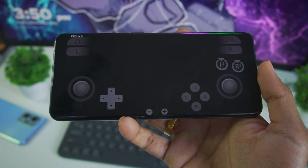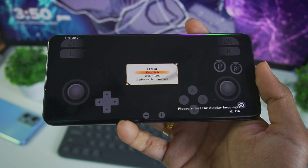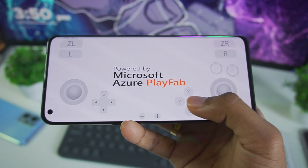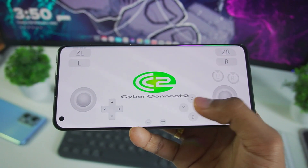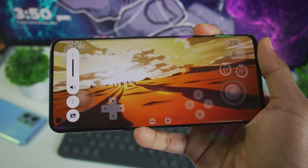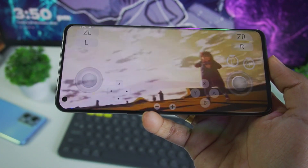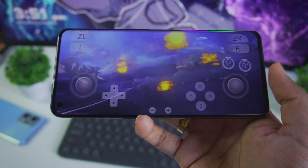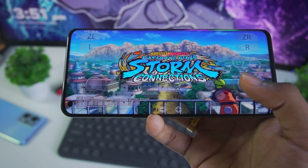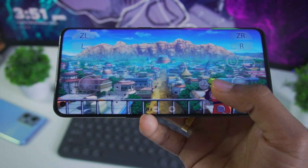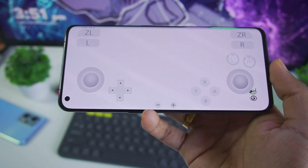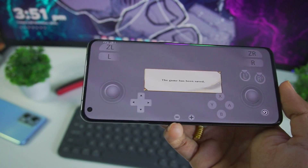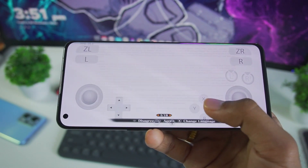We will try out Naruto x Boruto: Ultimate Ninja Storm Connections. This game works really, really well on Yuzu Emulator Android. When I tested it I was really surprised to see it running at full speed even though the graphics are really amazing, and there were no visible graphical issues, no stuttering, and no crashing. So if you want to try out some Naruto games, Demon Slayer games, Dragon Ball games, Pokemon games, or Zelda games, you should be fine.